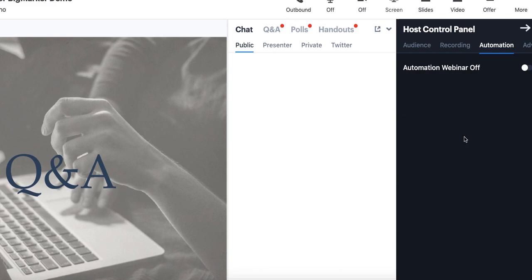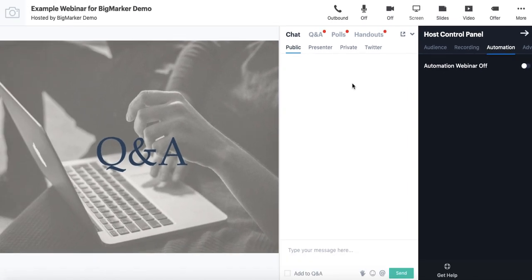That's really it for today's session. Again, to quickly recap, we've covered the BigMarker channel, the webinar setup process, and also the hosting experience as well. Thank you so much for joining me today. It was a pleasure and happy hosting.